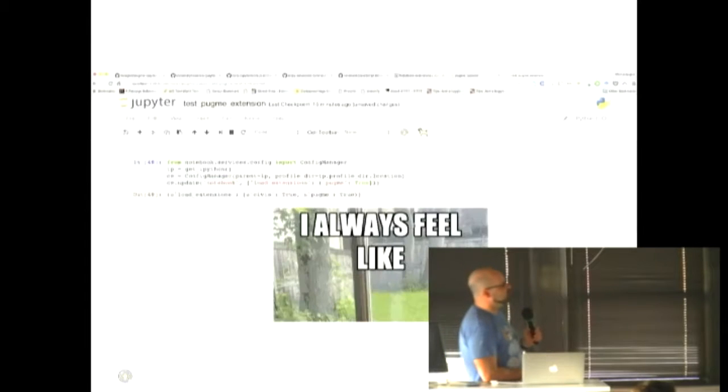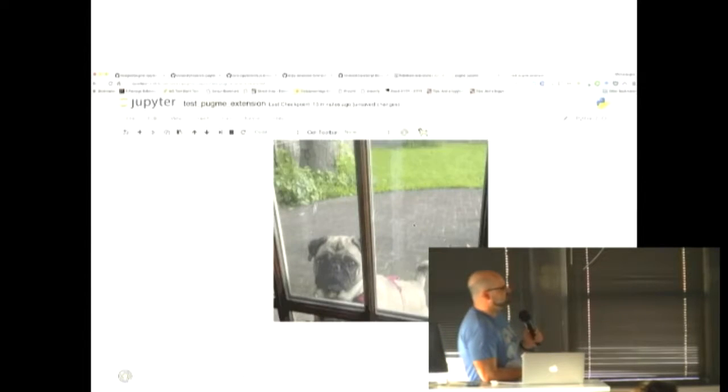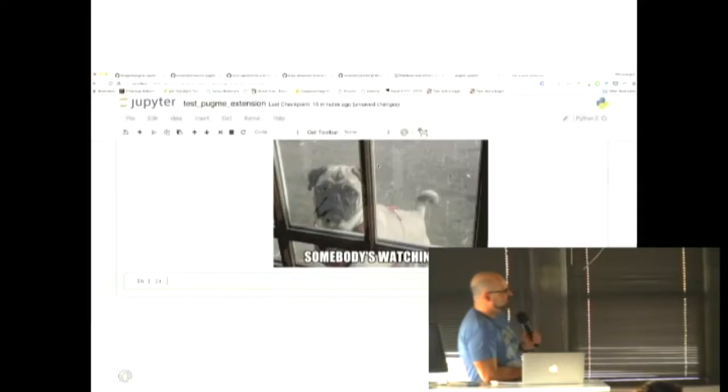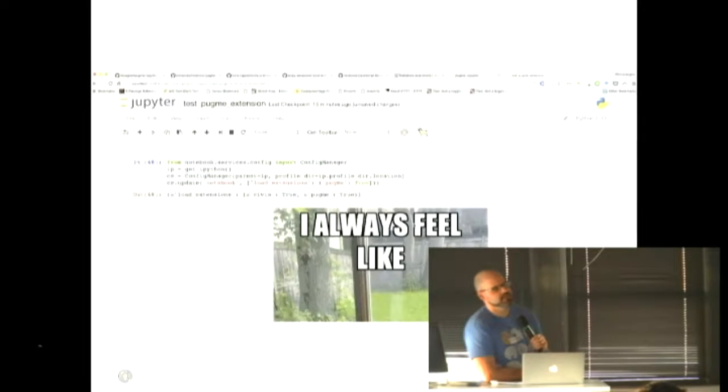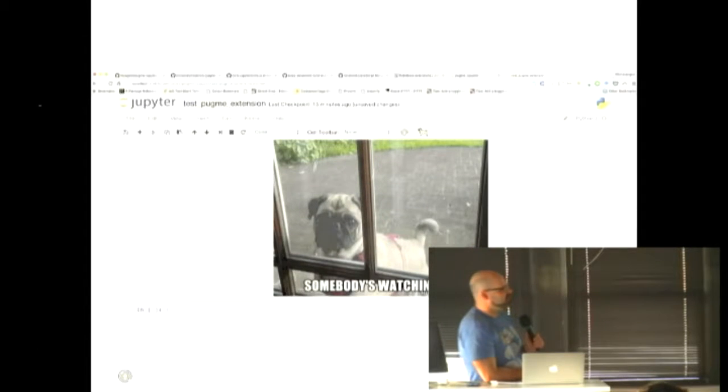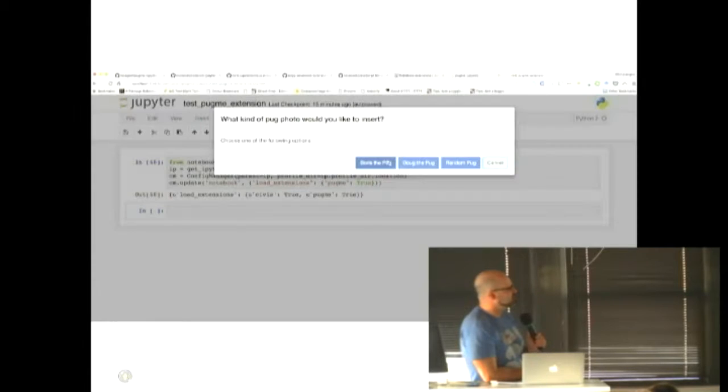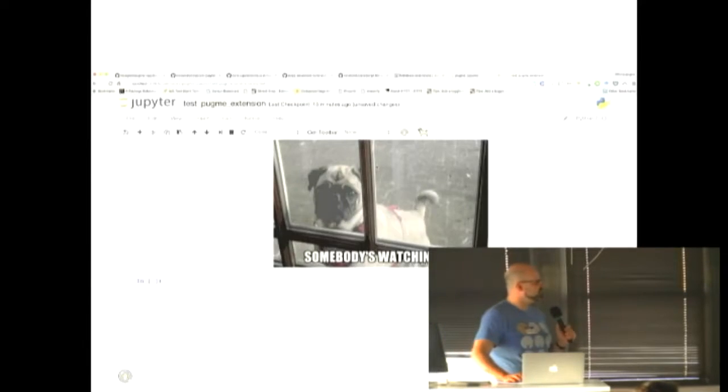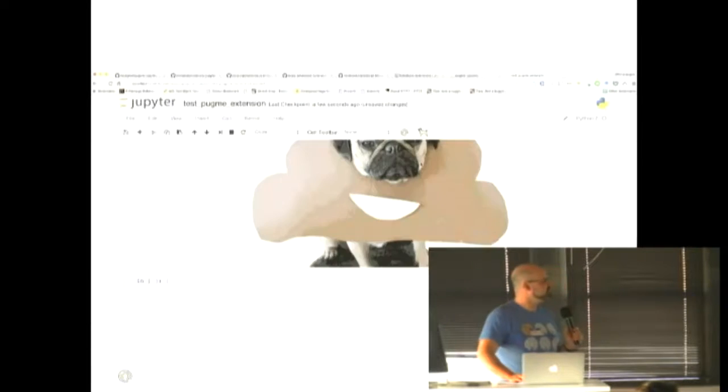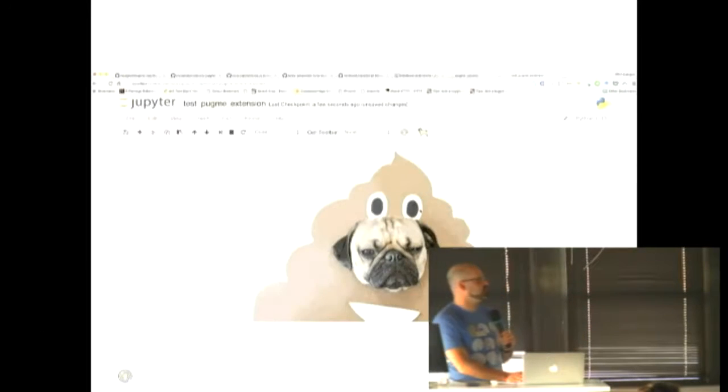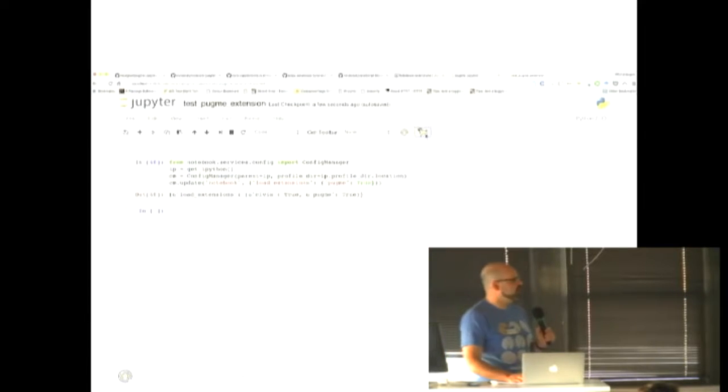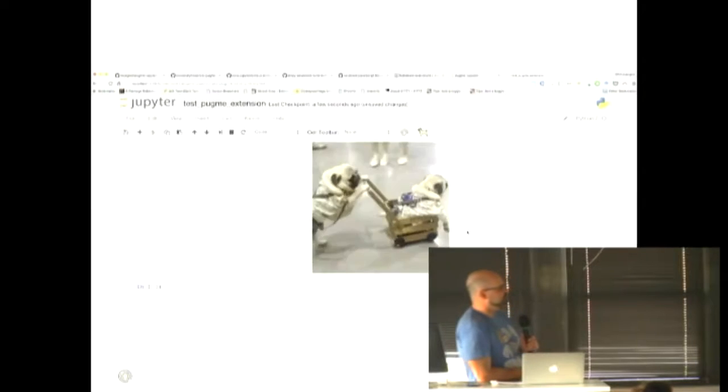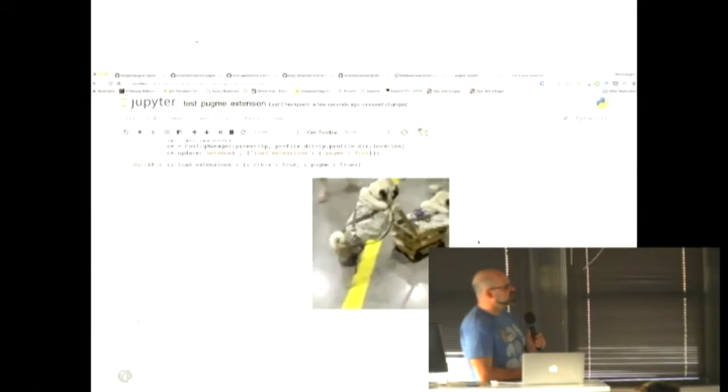So similarly, it's going to pop up that modal and give you three different options of what kind of pug you would like to insert in your notebook. So the first is Boris the Pug, who is my pug. One thing my team knows about me, but you guys might not know is that I have a small obsession with pugs. So the first is a photo of my pug. But if you don't like my pug, you can insert a photo of Doug the Pug, who is an internet celebrity, with the middle button.